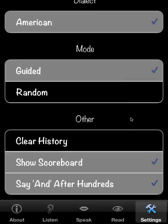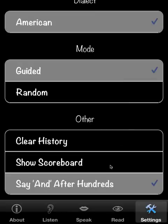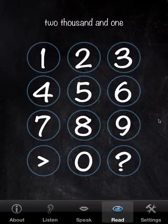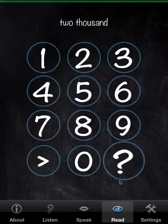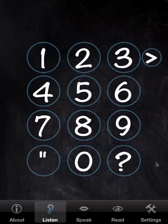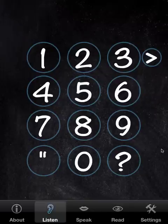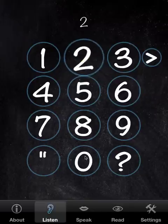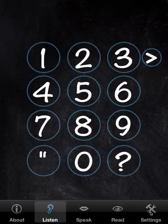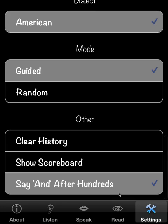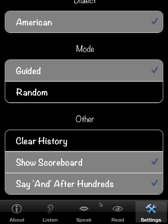Finally, under the Other settings, we can toggle the visibility of the scoreboard. If we go back here, there's no scoreboard at all. The scores are still kept even when the scoreboard is hidden.